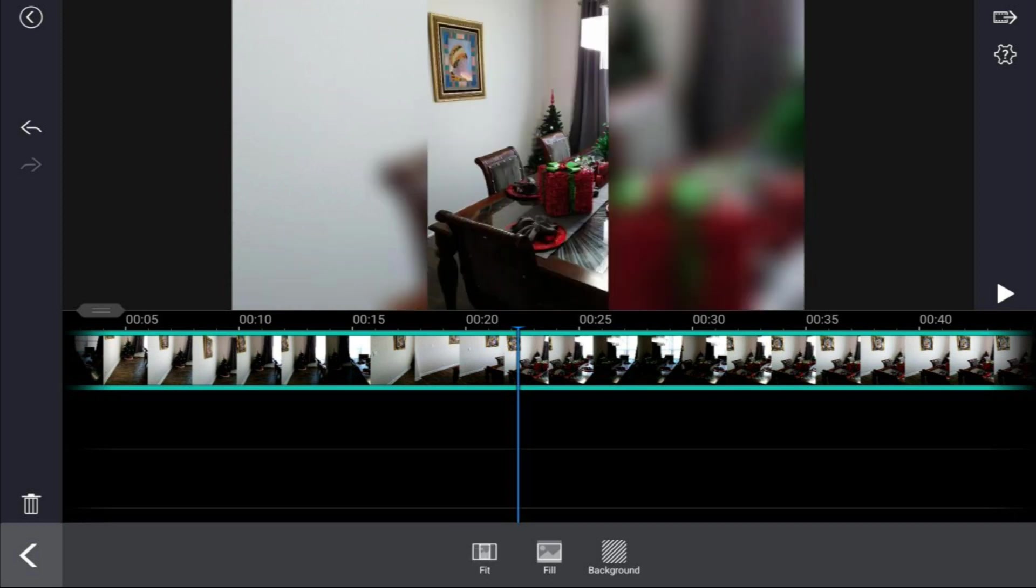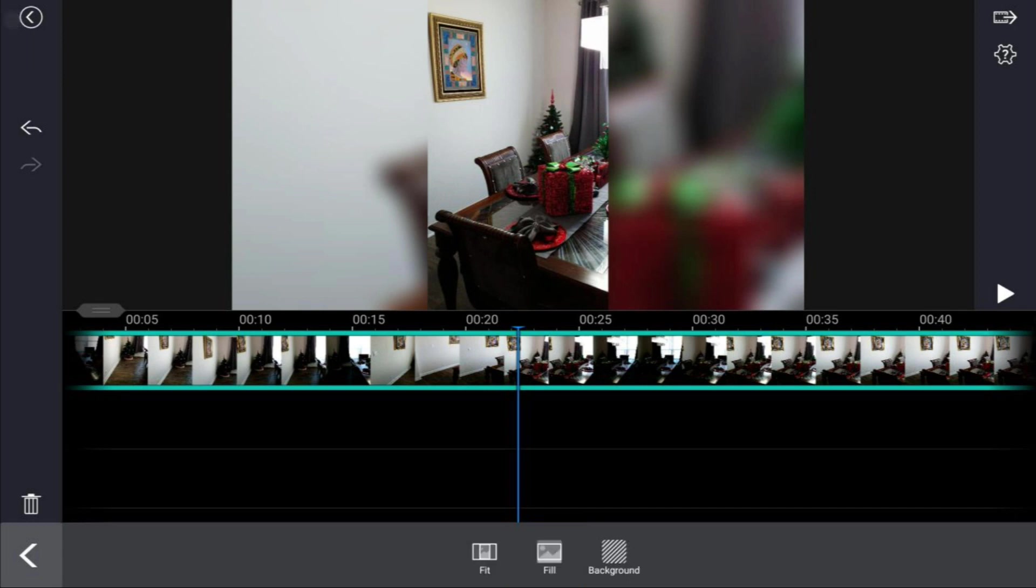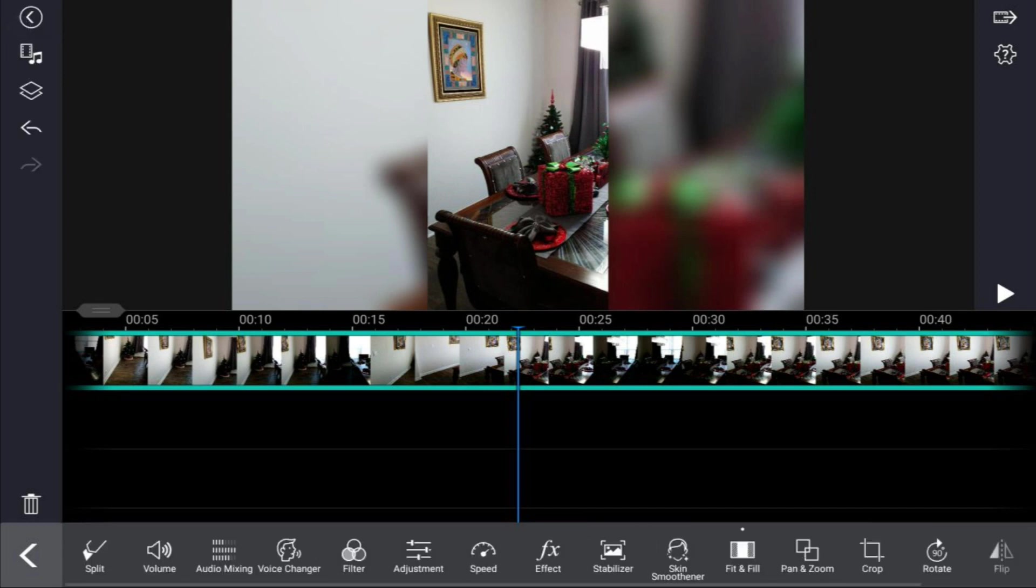So the best option really is to do fit, then hit background and choose whether you want a blur or anything else on here. Once you're done, just hit back twice. This will take you back to the main screen and now we got blurry sides.